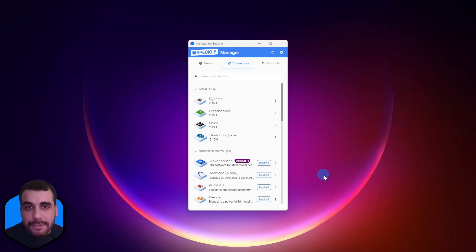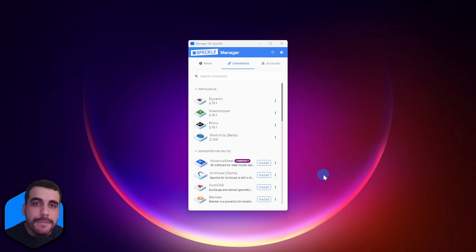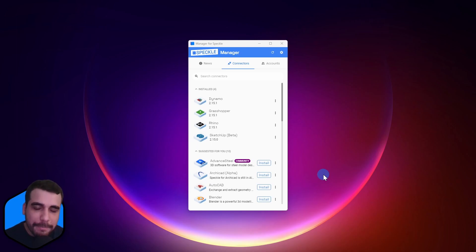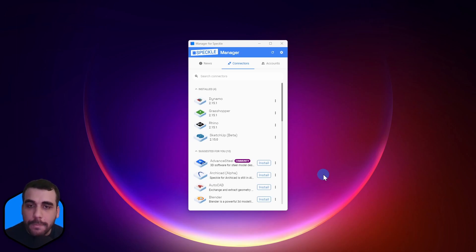If you don't have Manager installed, there will be a pop-up in the top right corner of this video. Go there, download the Manager, install it, and come back. Once you have Manager installed and open, installing the Blender connector is actually pretty simple.